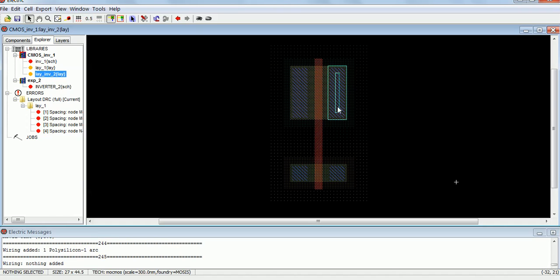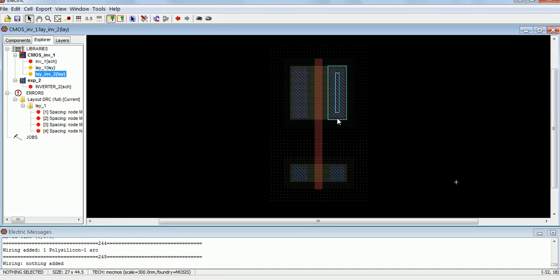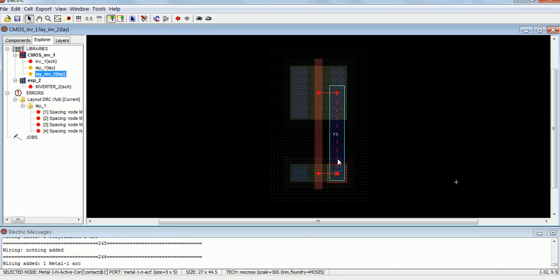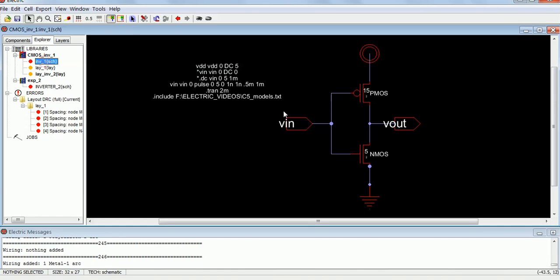Let me just take this as drain and this as drain. So drain and drain is connected — left click, right click. So this is PMOS, this is NMOS. This connection is over — gate and gate, drain and drain, both are connected.